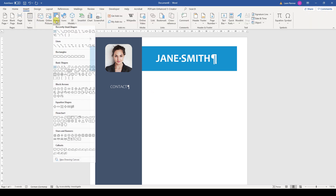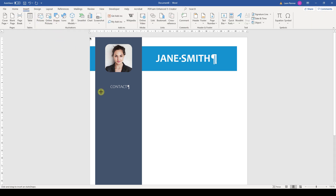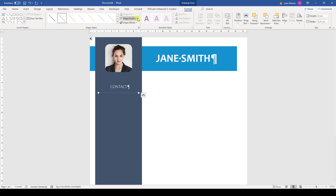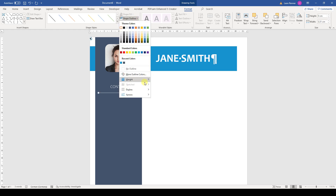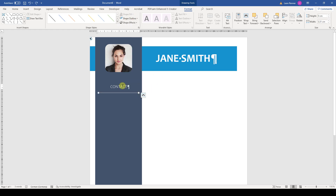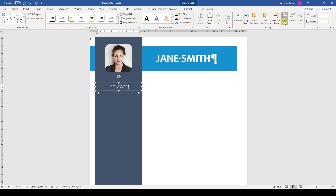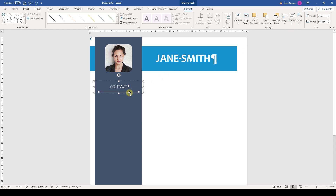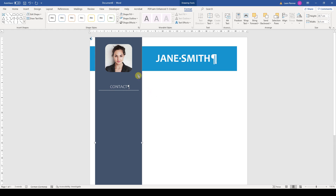Now we insert a line and to make it perfectly straight, we need to hold down the Shift key while dragging the line. Then we change the color to white and the line weight to a quarter point. As before, we first align the text box and the line and afterwards group them. Since there is still a bit too much space between these objects, I'll move the line up a bit. To make sure the group is centered on the vertical bar, we will do the alignment for these objects once again.